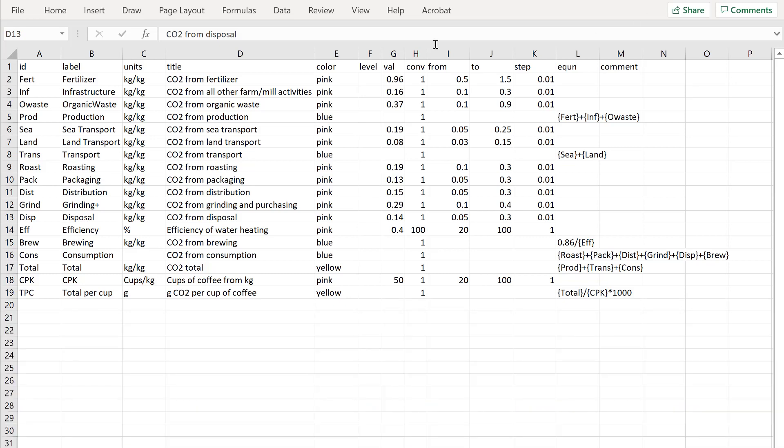And here's the model that I copied. It has a first row with some items you must not alter: ID, label, units, title and so on. These are used by the app for specific reasons.